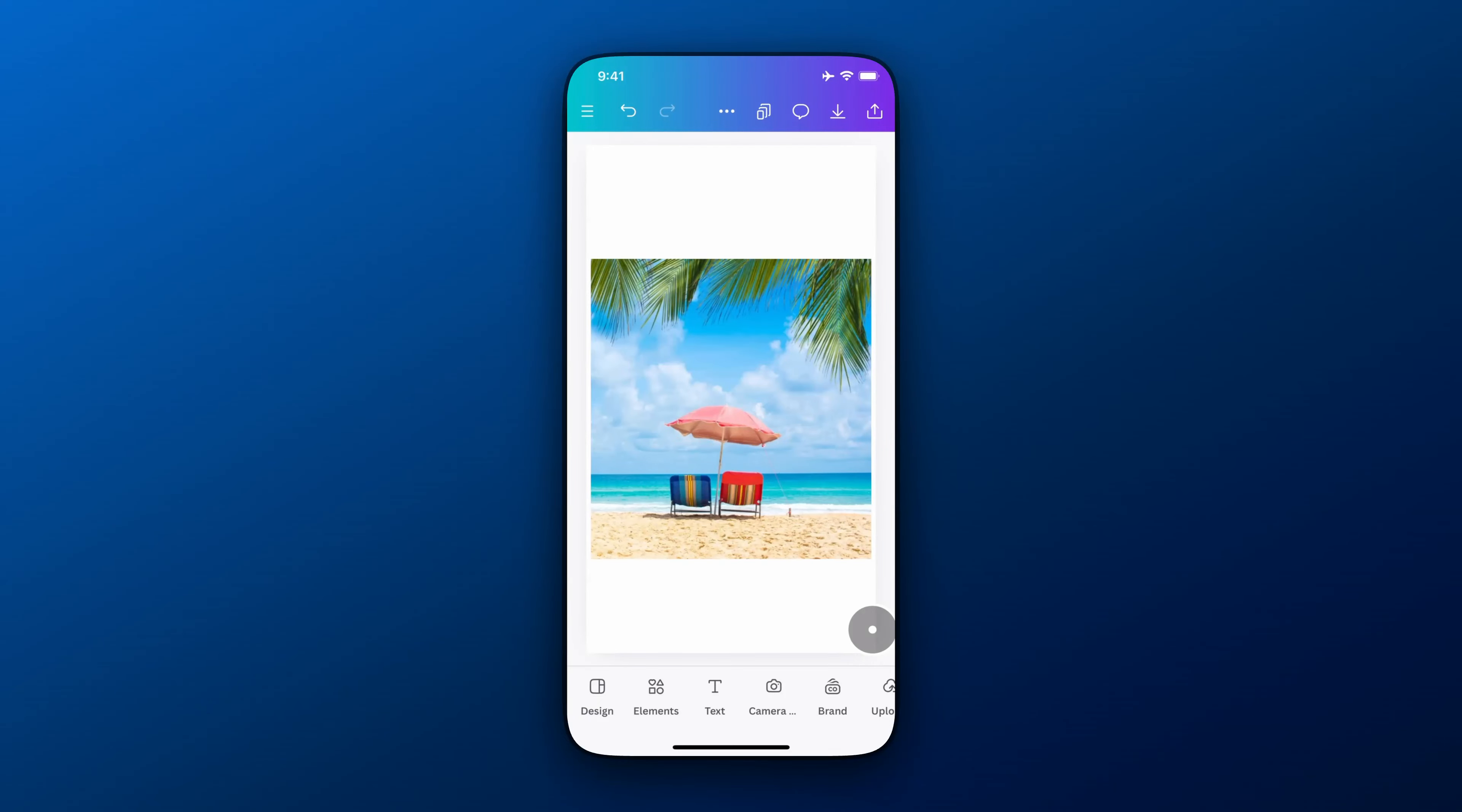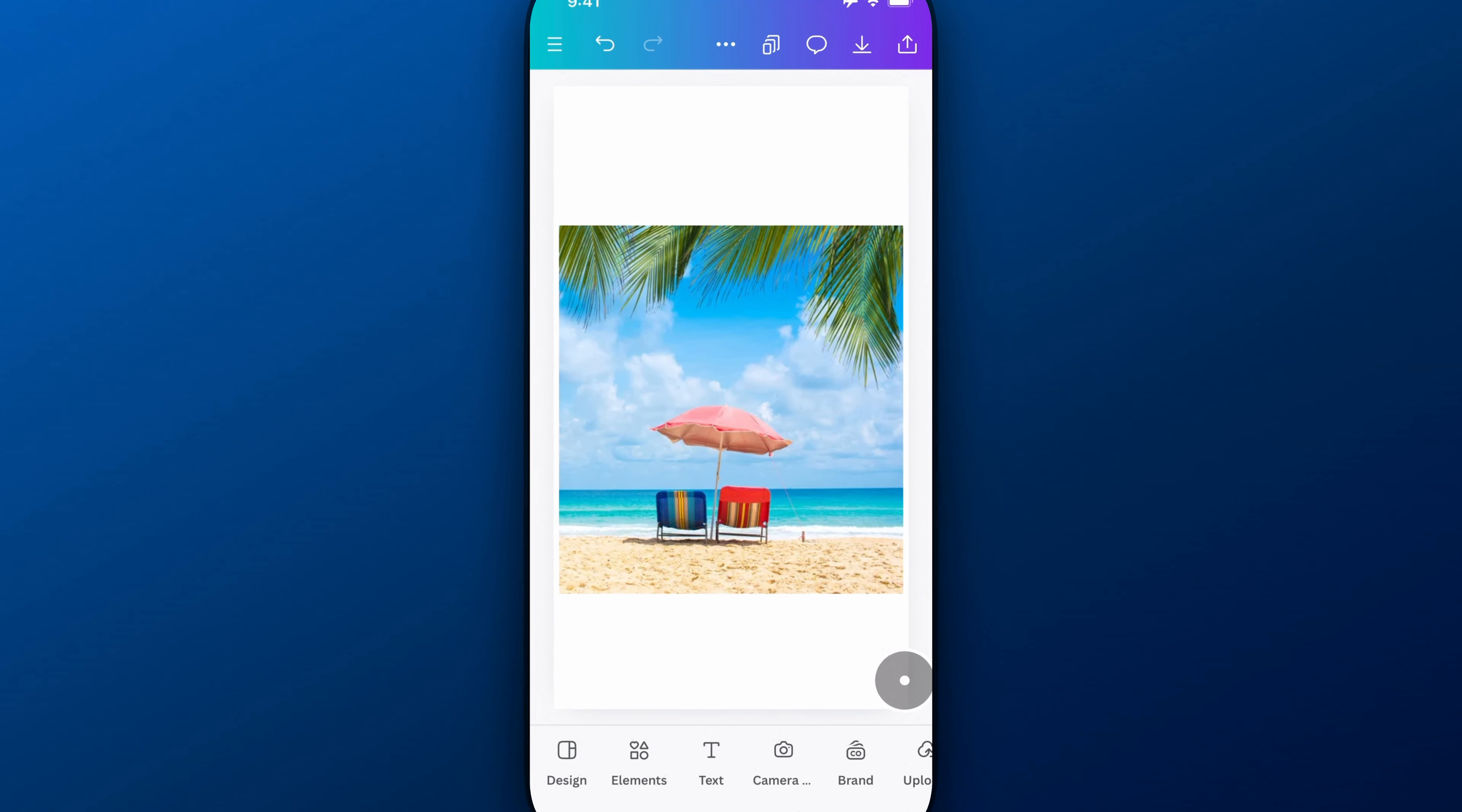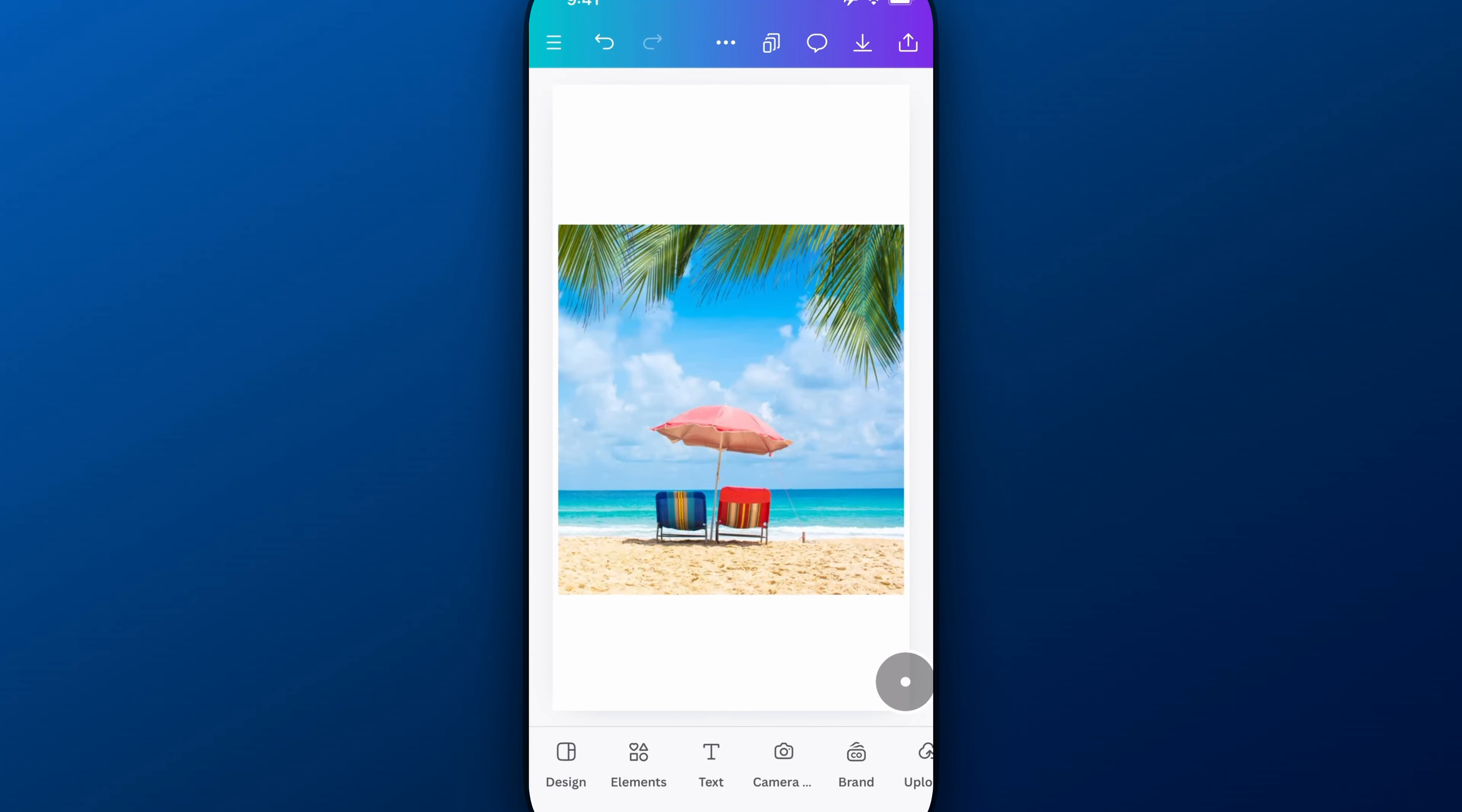In this Canva tutorial, I'm going to show you how to use Magic Grab on Canva Mobile. This lets you grab a part of the image and move it around. It's pretty sweet and I guess pretty magical.